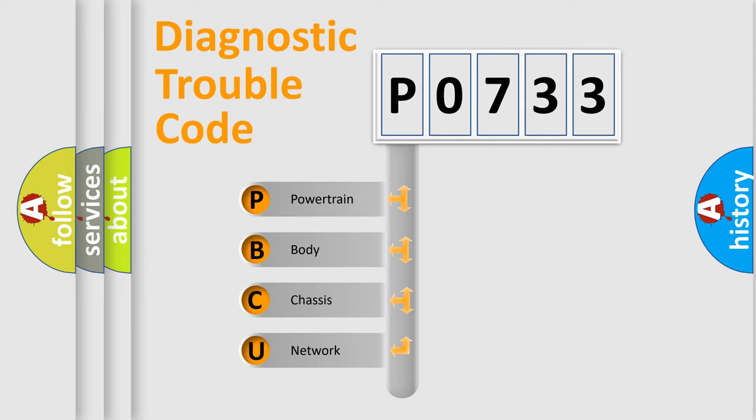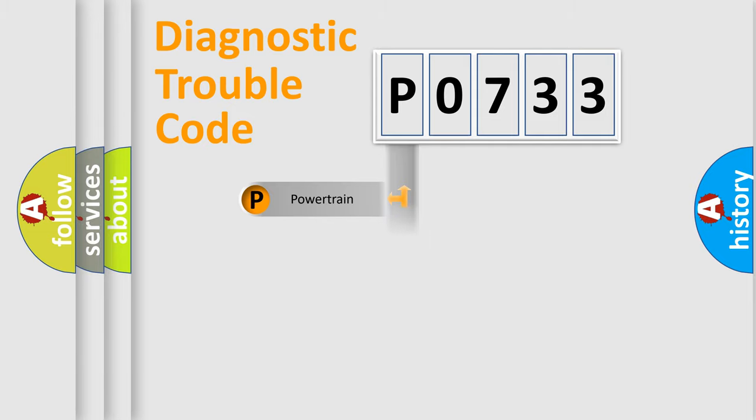We divide the electric system of the automobile into four basic units: powertrain, body, chassis, and network.